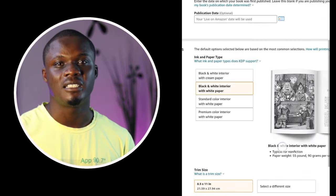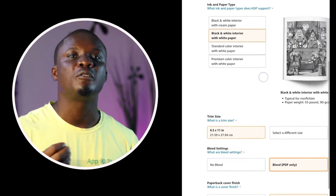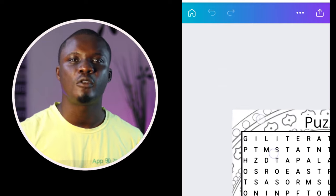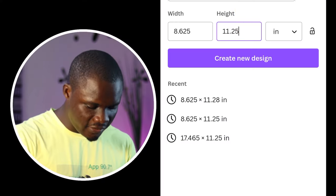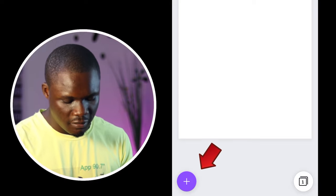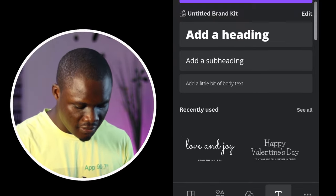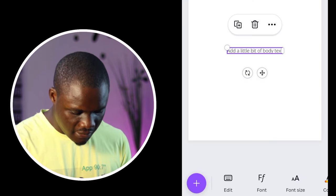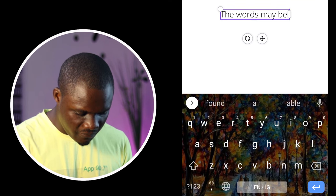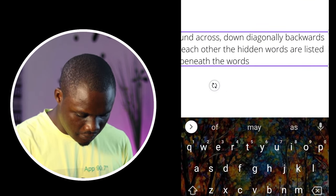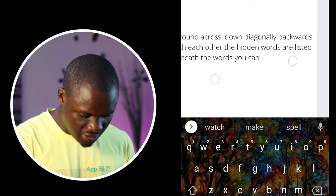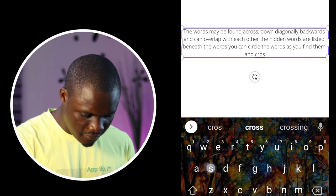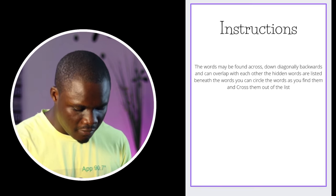I will not use the exact 8.5 by 11 inch because when I'm uploading this book, I'm going to click the bleed option, and the decorative background I'm going to use will extend to the edge of the page, which they will cut when printing. Click 'Create New Design.' On the first page, I'll write the instructions on how to use this book. I'll click text, choose a font, write 'Instructions,' then choose another font, reduce the size, and write: 'The words may be found across, down, diagonal, backwards, and can overlap with each other. The hidden words are listed beneath the word search. You can circle the words as you find them and cross them out of the list.'